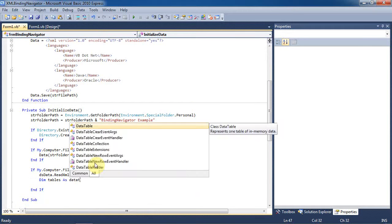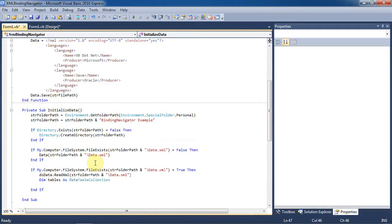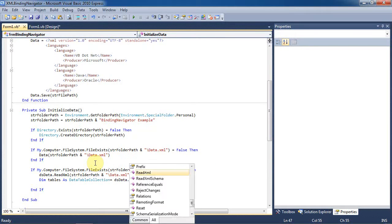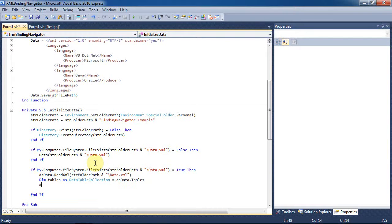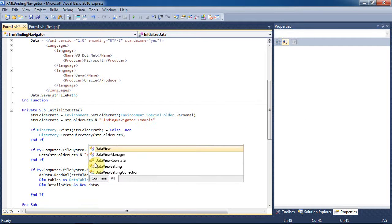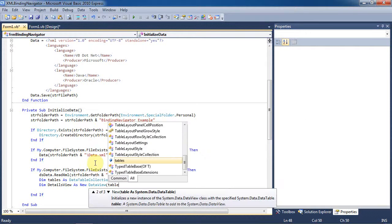Next we'll set the tables in our dsdataset as a data table collection. Then we'll create a data view and pass the tables we just created into the data view. We have to use a data view in order for the binding source to work correctly.